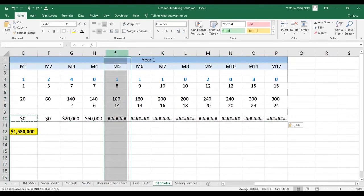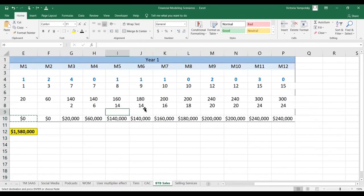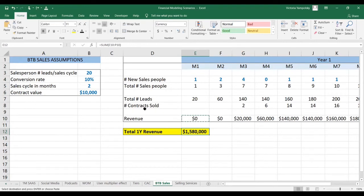Let's make this visible. And here you go. In one year, you have made $1.58 million.